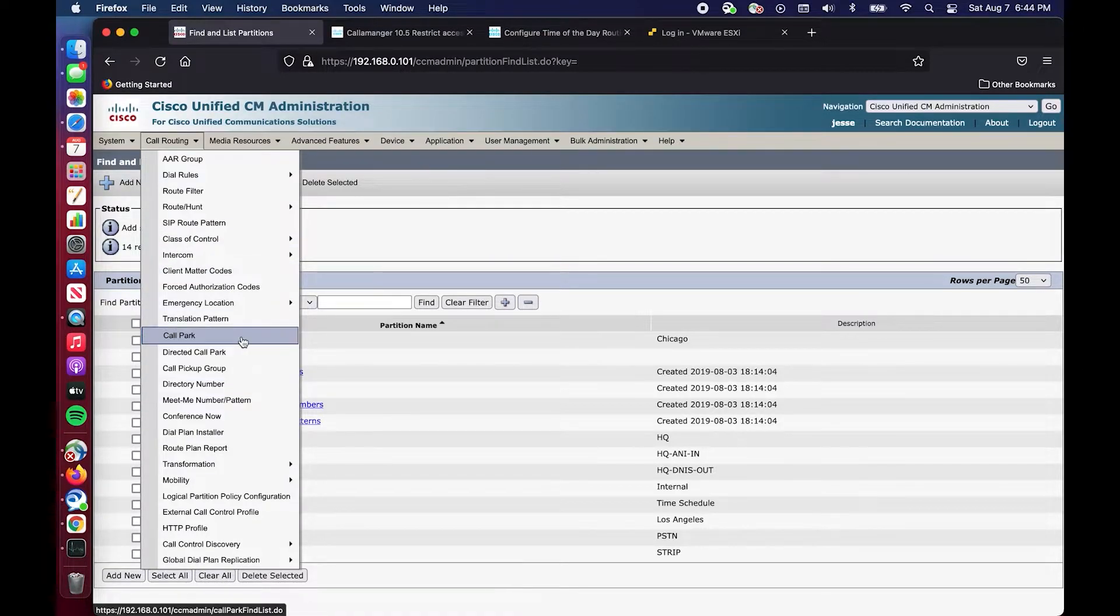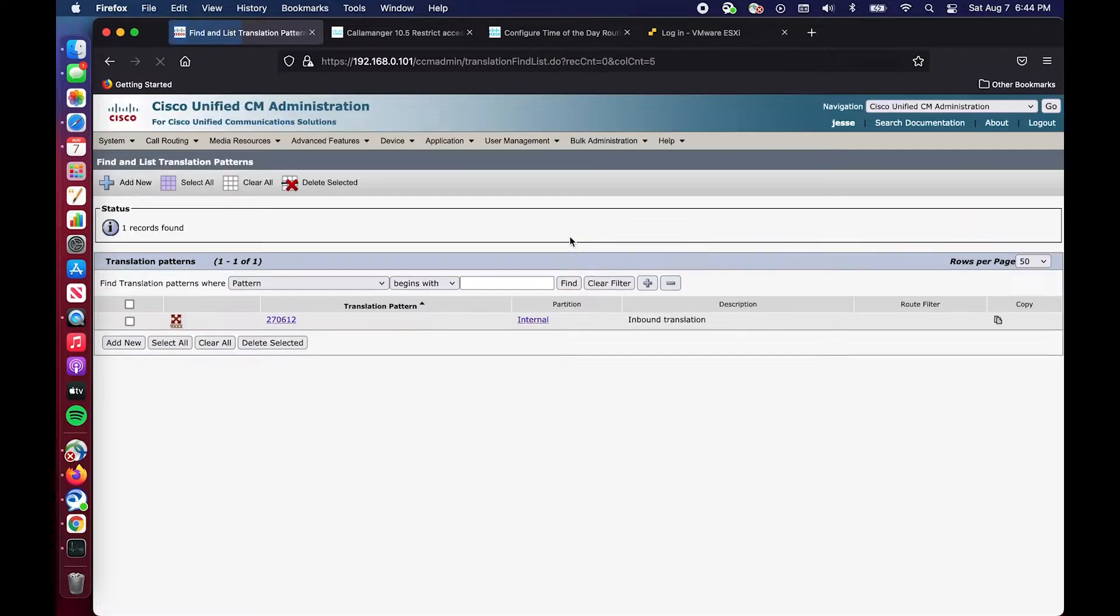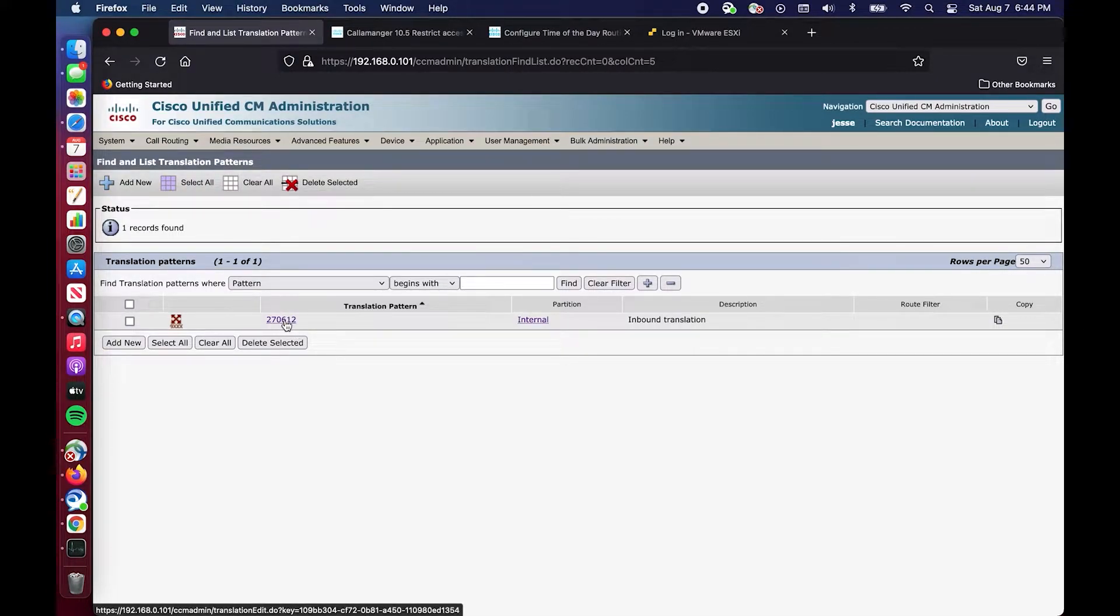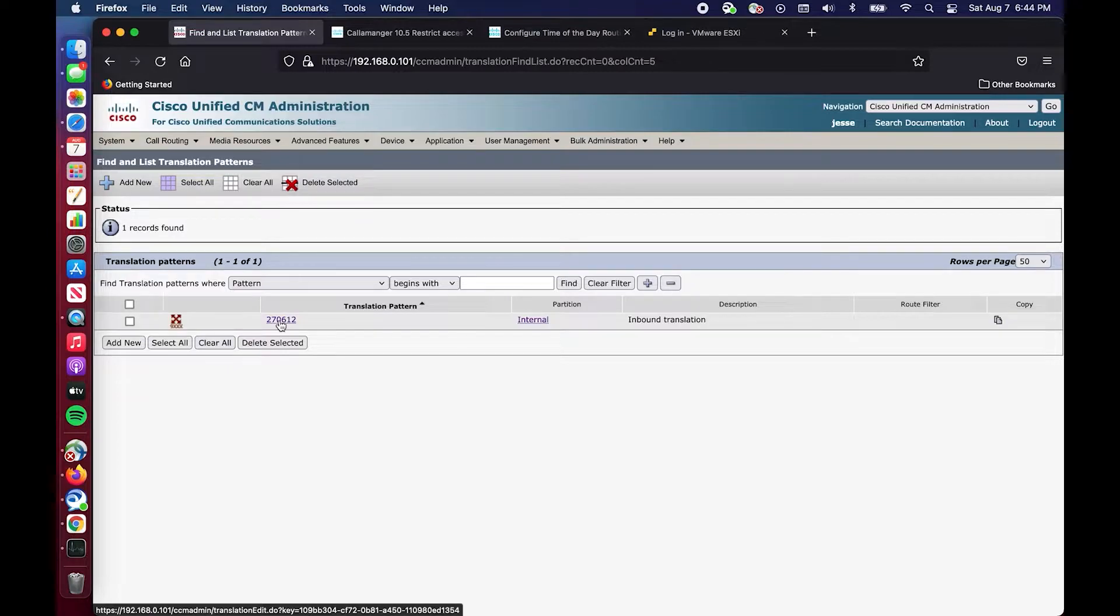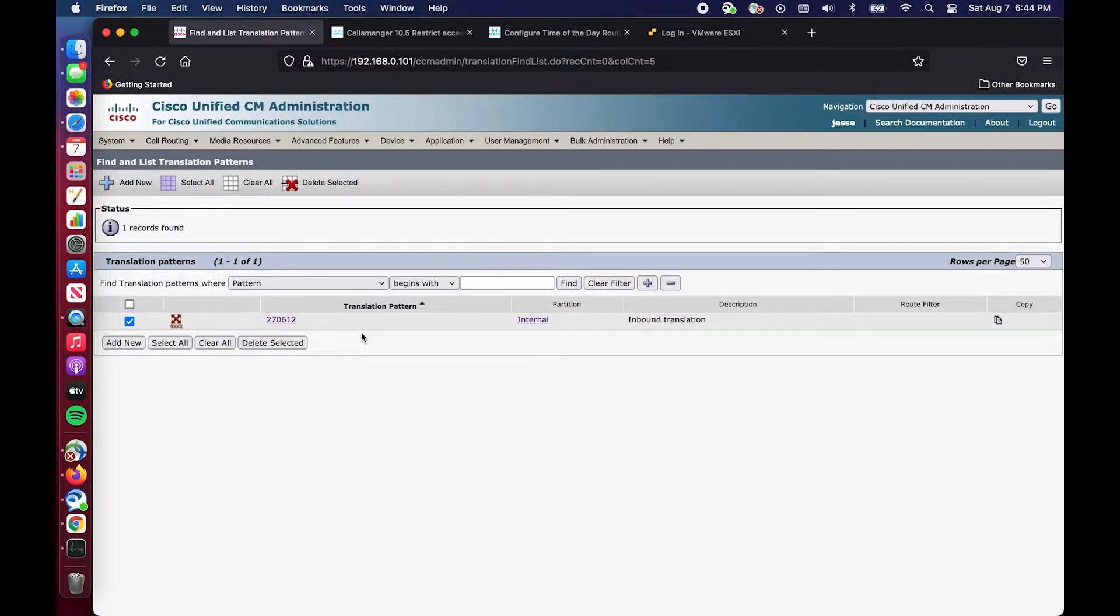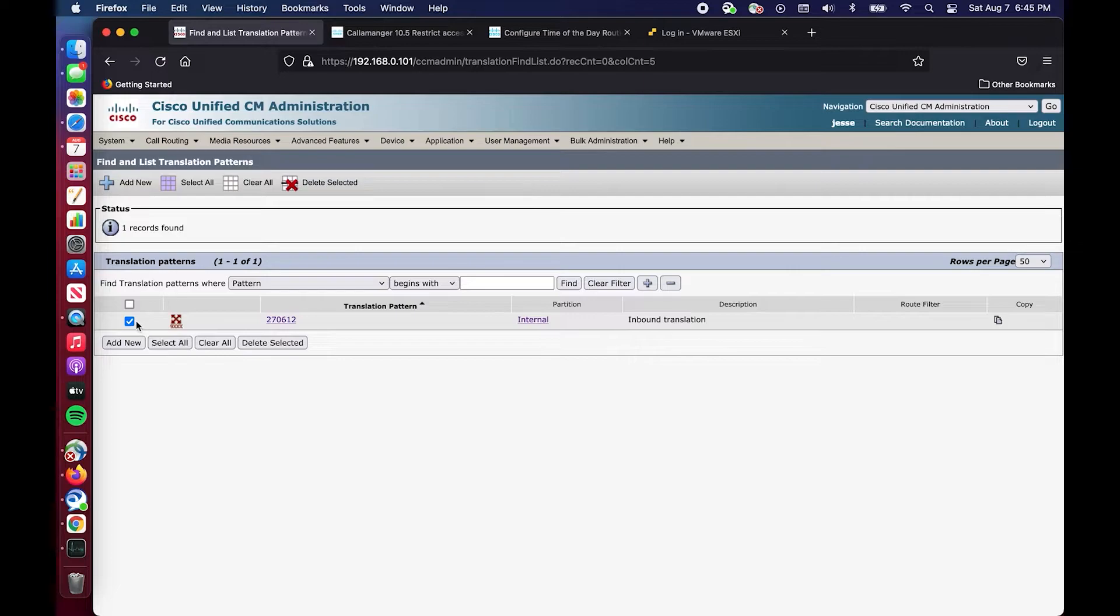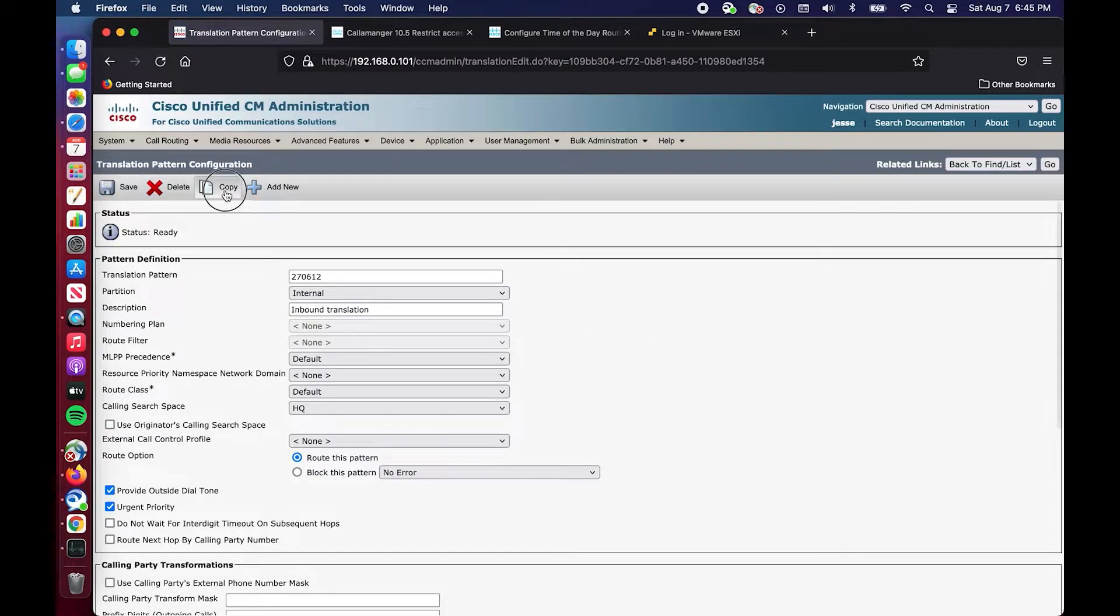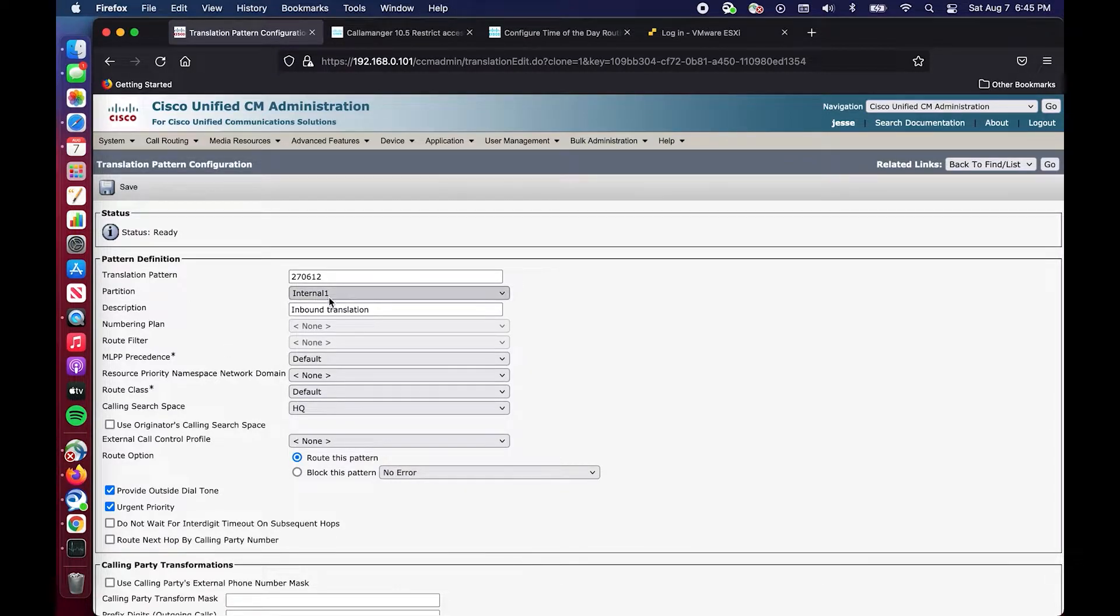To change that we are going to check out our translation patterns. Right now this number is just a number that my SIP carrier has given me, so I have to translate this into the DN that you saw, 1001. To make a copy of this we will go in and copy it.